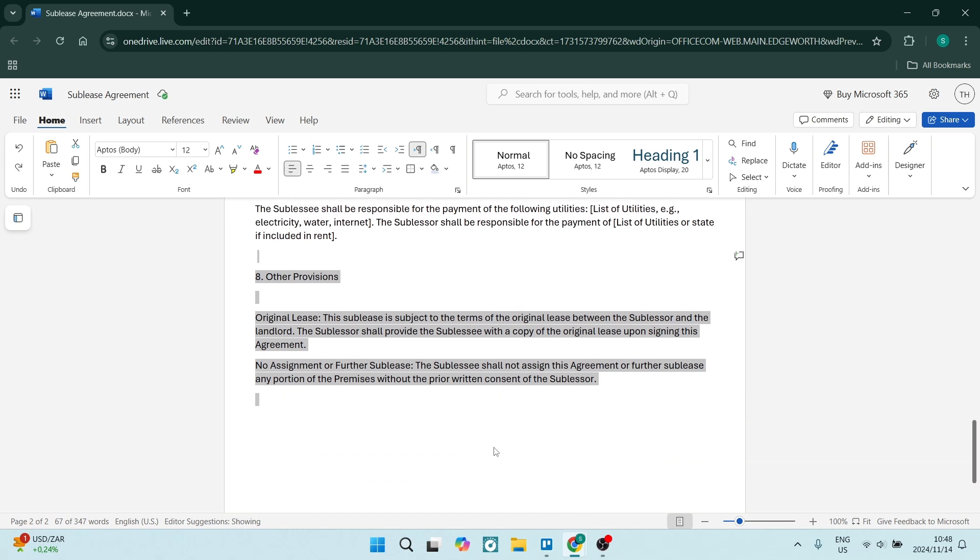We have some additional provisions. The original lease - the sublease is subject to the terms of the original lease between the subleaser and the landlord. The subleaser shall provide the sublessee with a copy of the original lease upon signing this agreement. You need to have that original contract that was in place from the subleaser and the landlord.